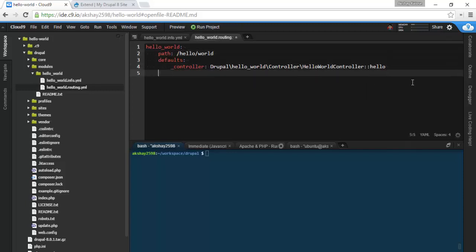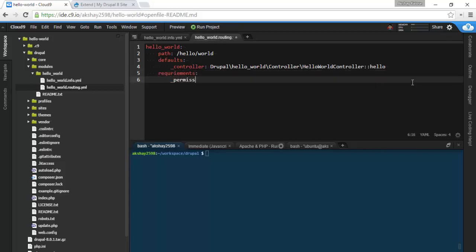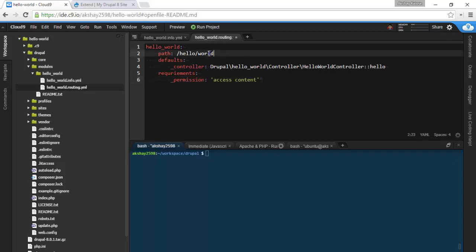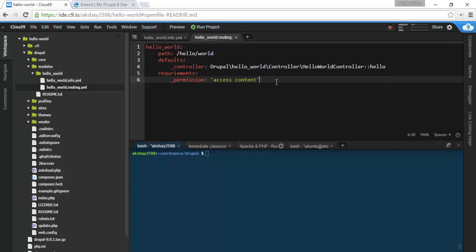Next we're going to have to set some requirements, and this is basically permissions. So to view this page you will need to have the access content permission. Now you may notice that some of these values have quotes and some don't. Well in the yaml language it's not really necessary, however you can use it if you want to, and to be safe, always use it. In this case I'll just use it for access content to show that it works.